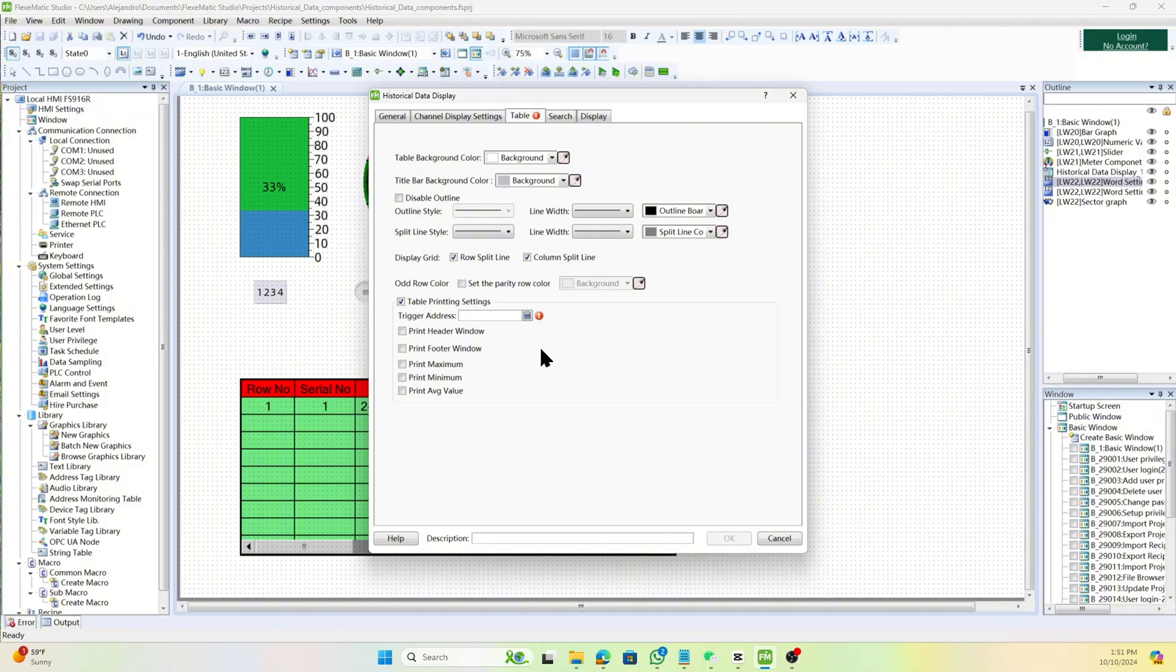If you select the table printing settings option, additional settings for table printing will appear. These include options to print the header and footer windows, as well as the maximum, minimum, and average values.